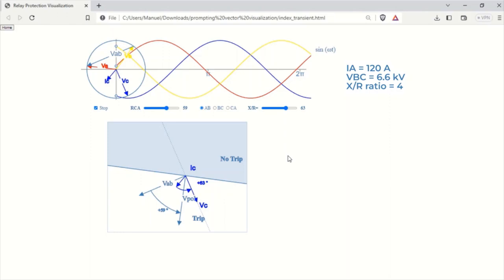Phase current IA equal to 120 amps, phase-to-phase voltage VBC equal to 6.6 kV, and an X over R ratio of 4.